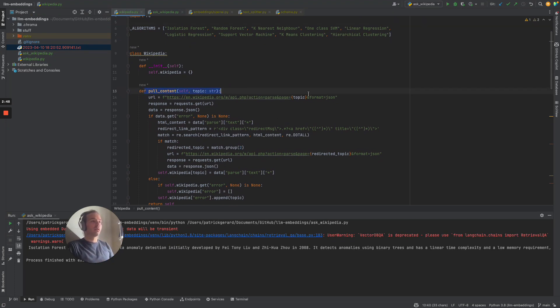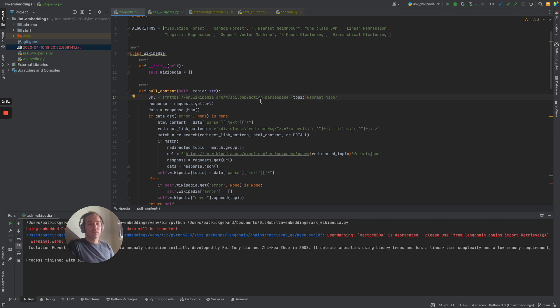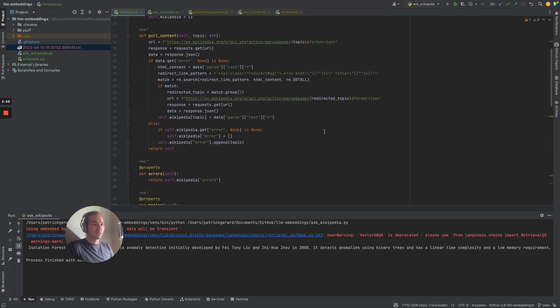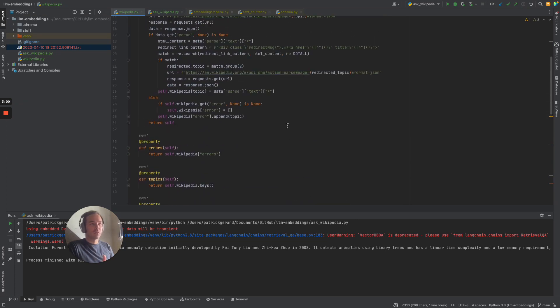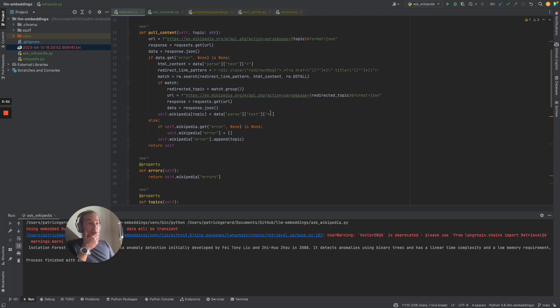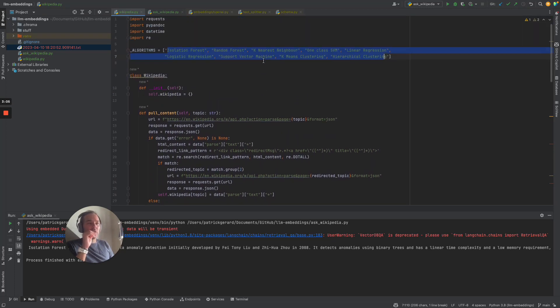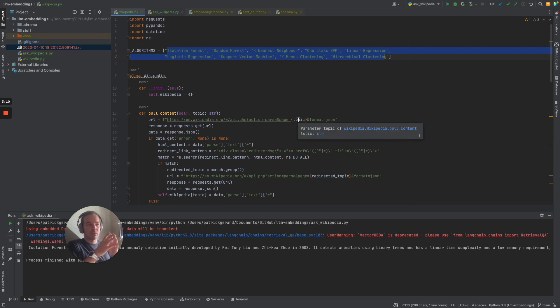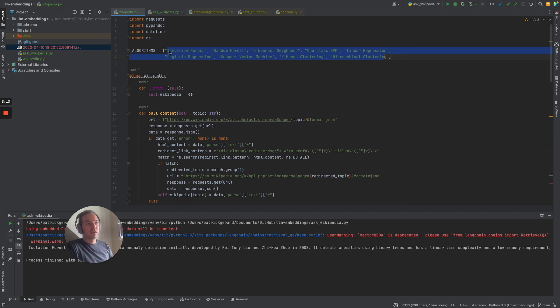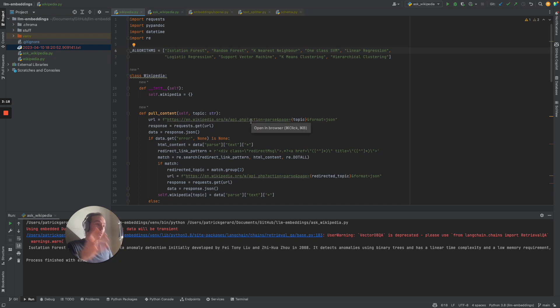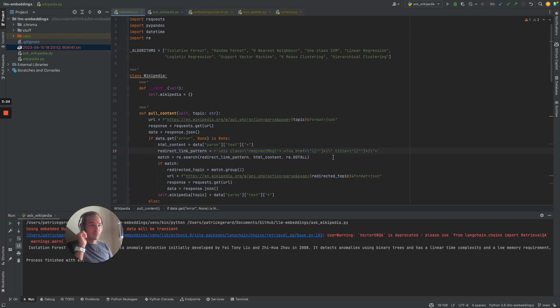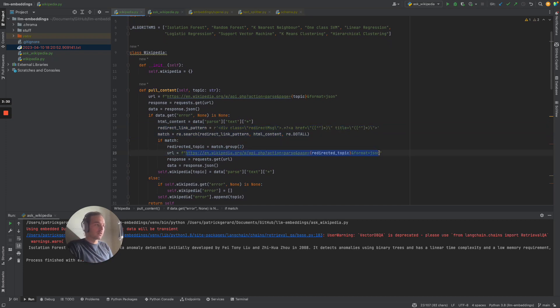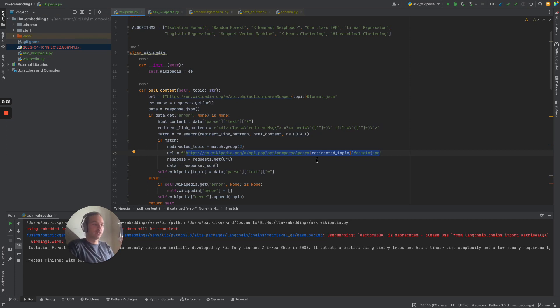We're basically querying the API of Wikipedia with our topics, which are these topics here. They are all executed in a loop. Sometimes our topic is not really in a correct way, so Wikipedia maybe stores isolation forest with a small letter instead of a capital letter. So we always get a redirect link, which we're going to find with the regex I wrote here, and then we request the new and suitable redirected topic to get the actual data from Wikipedia.